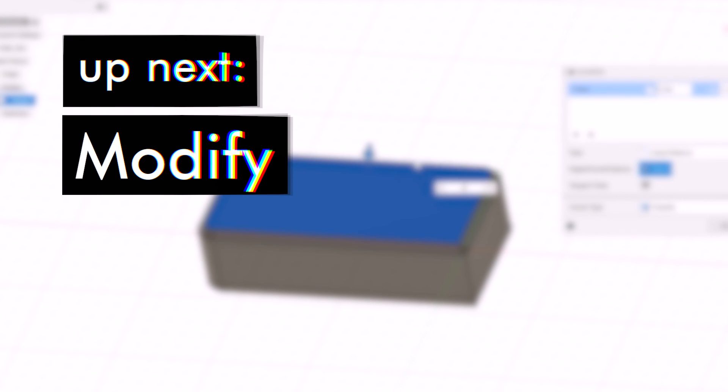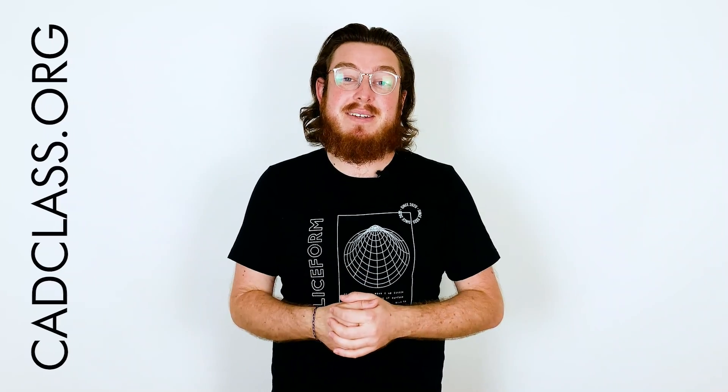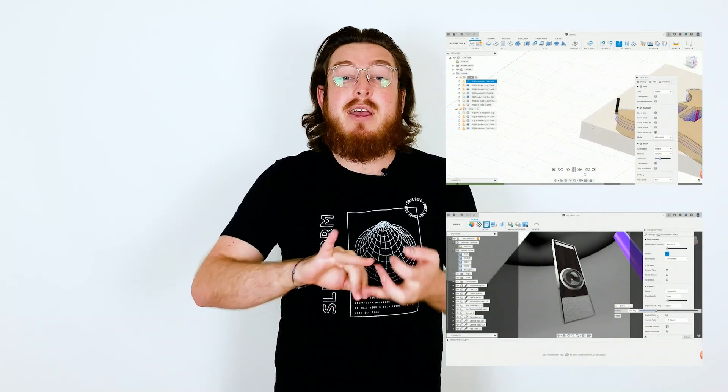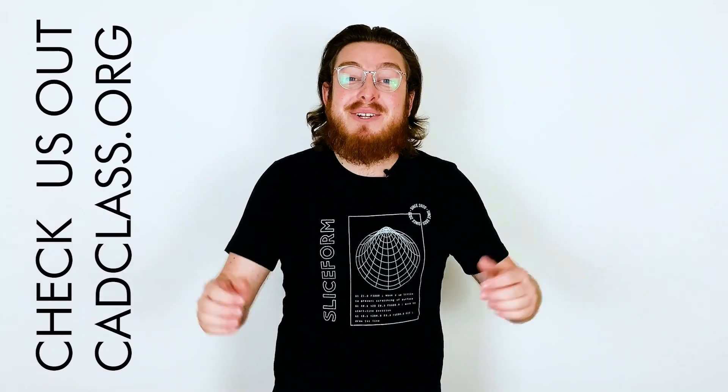That finishes off the Create section — I absolutely recommend just playing around and making random stuff. Thanks for checking out our intro series to CAD modeling using Fusion 360. If you'd like to learn more, consider purchasing the full course, which covers CNC projects, photo-realistic rendering, animated moving models, and more, including weekly group sessions, Discord support, and Zoom office hours.